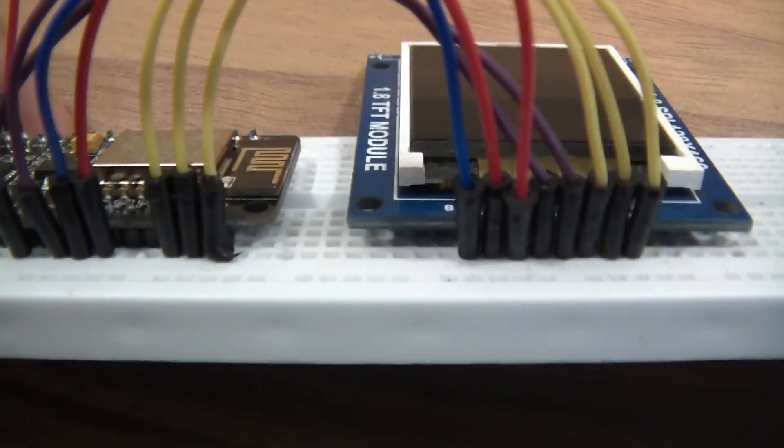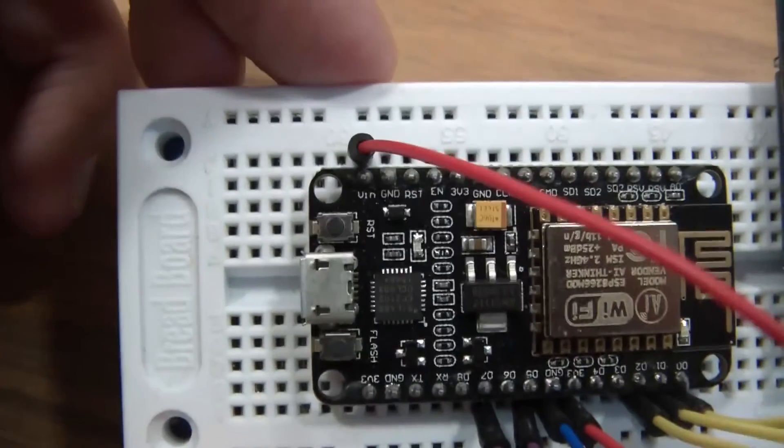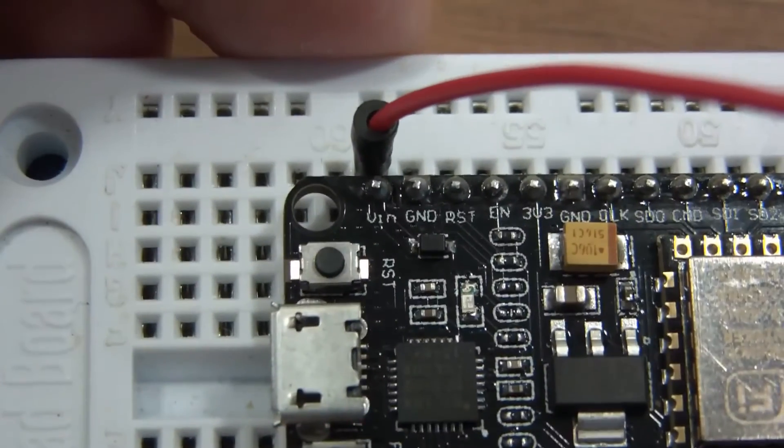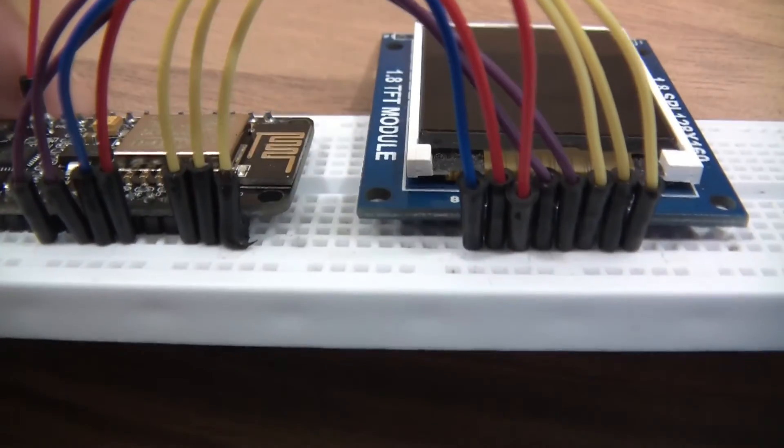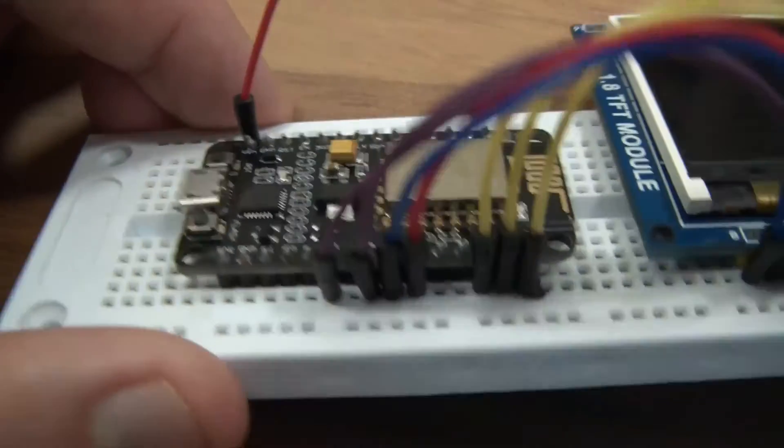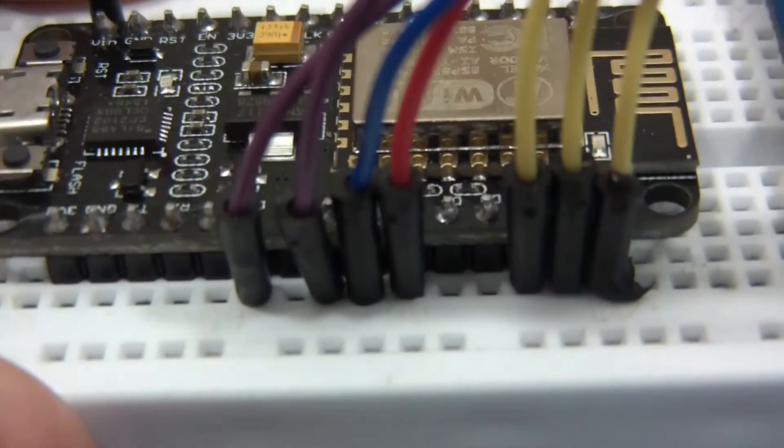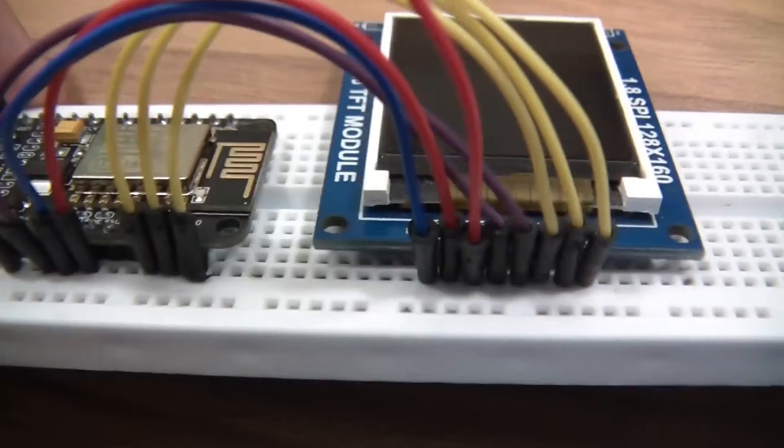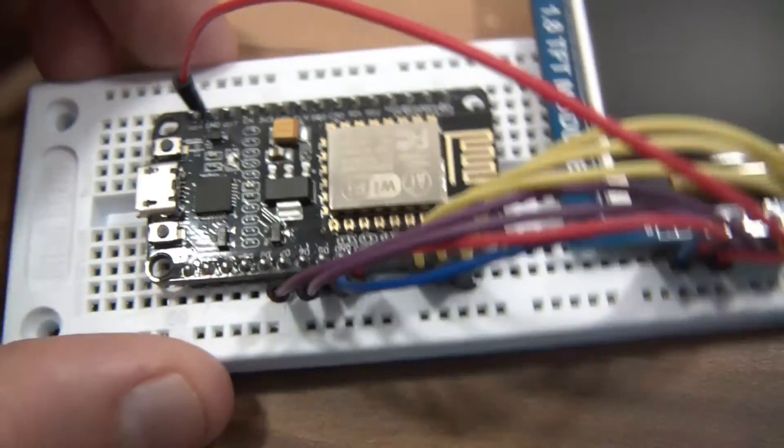Then we've got VCC going to 5V, which on mine is VIN. Then we've got backlight, which is going to 3.3V over here. And then finally we've got ground, and that goes to ground.